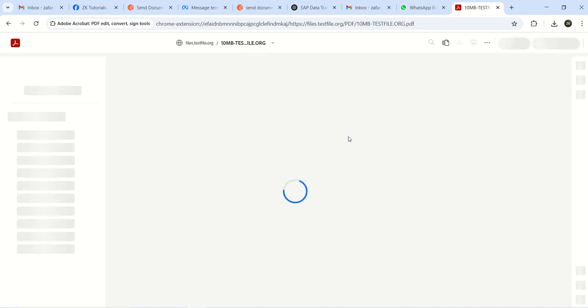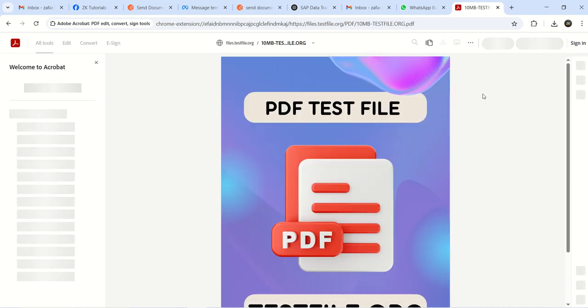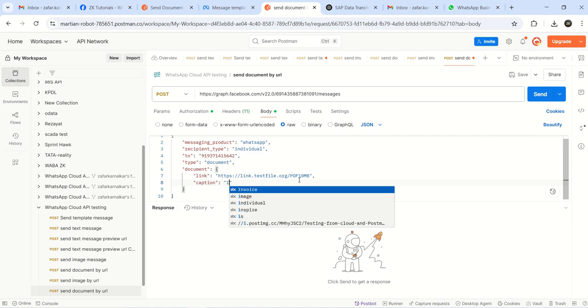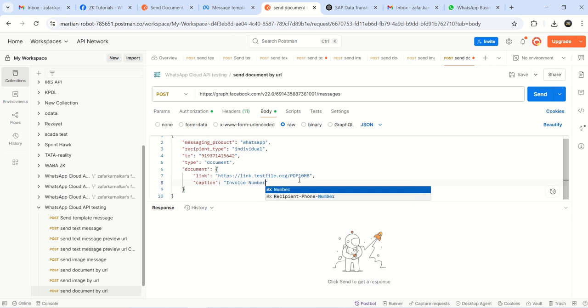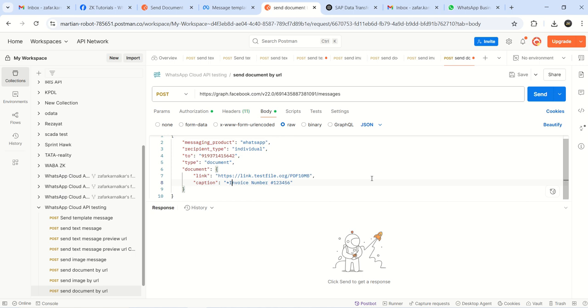First I entered the image, now I will show the document - PDF document. Like this, the same file will get opened. I will copy that URL here, and here I will add the caption. Let's say invoice number #123456. One more thing here I will show you - to add bold letters I think we have to add a star mark, asterisk here. Let's see whether it is coming in bold or not. First I will just copy as it is - we'll trigger this two times. Here the messaging product WhatsApp - recipient individual, to, and document. Save and send.